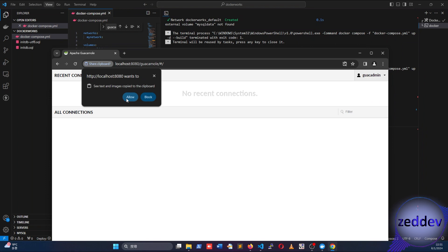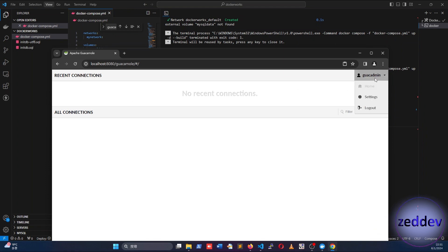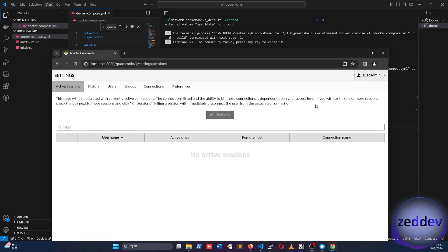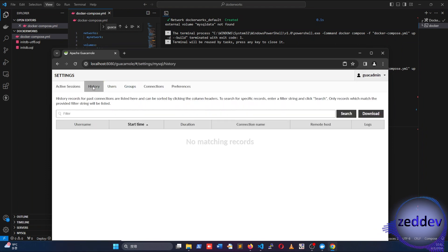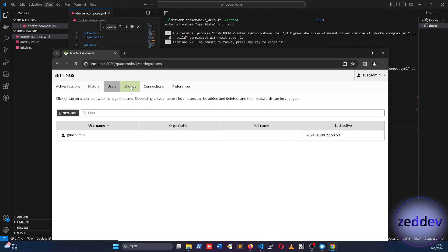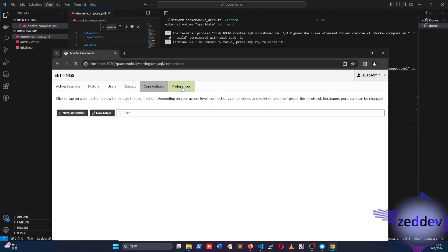If you click on the Guacamole settings, you will see other features of the Guacamole web application.